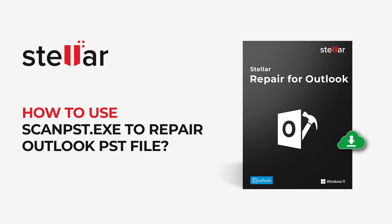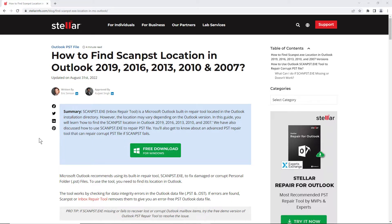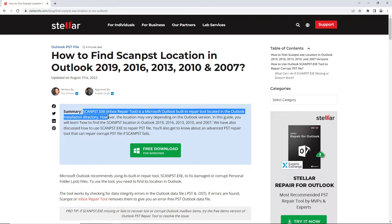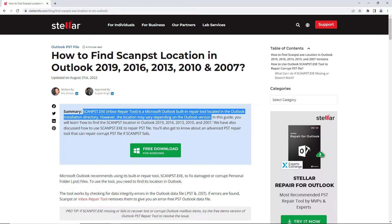In this video, we'll be demonstrating how to repair corrupt PST files using ScanPst.exe. ScanPst.exe is an inbuilt utility by Microsoft Outlook. This video will help you to repair corrupt Outlook PST files with ScanPst.